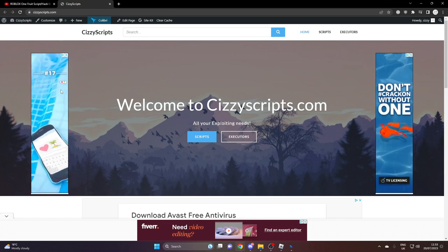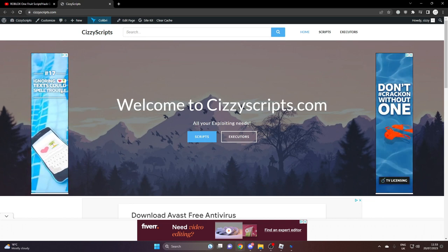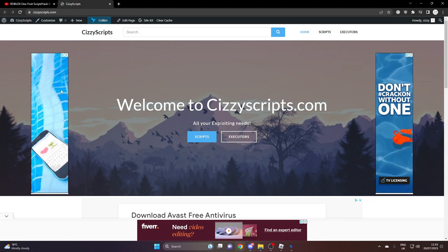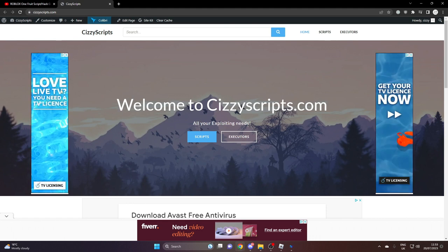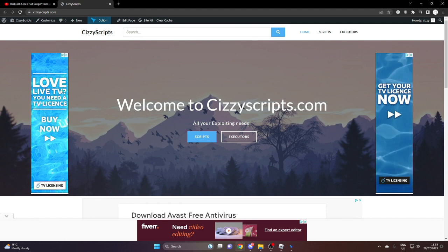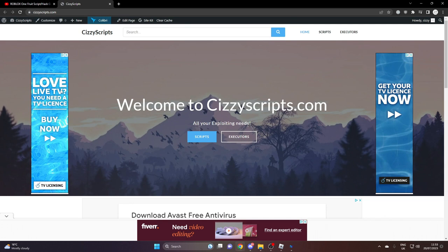Now once you guys have an executor, you want to go to the scripts page. And from there you want to navigate and find the game that you're looking for. Once you guys do that, you want to go and follow the steps. Then you want to paste it into your executor and you're good to go.